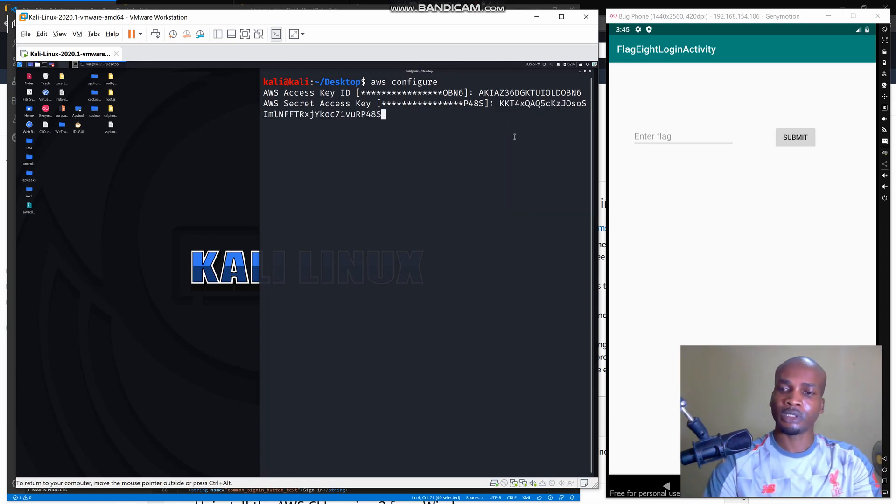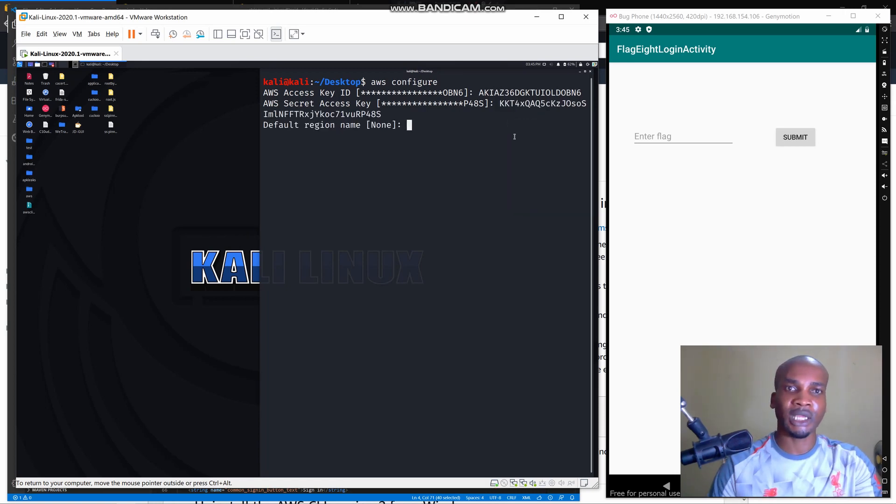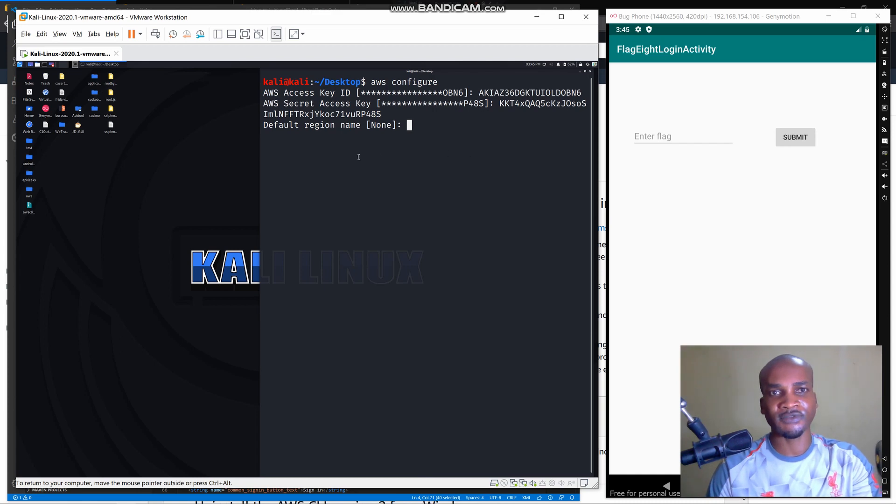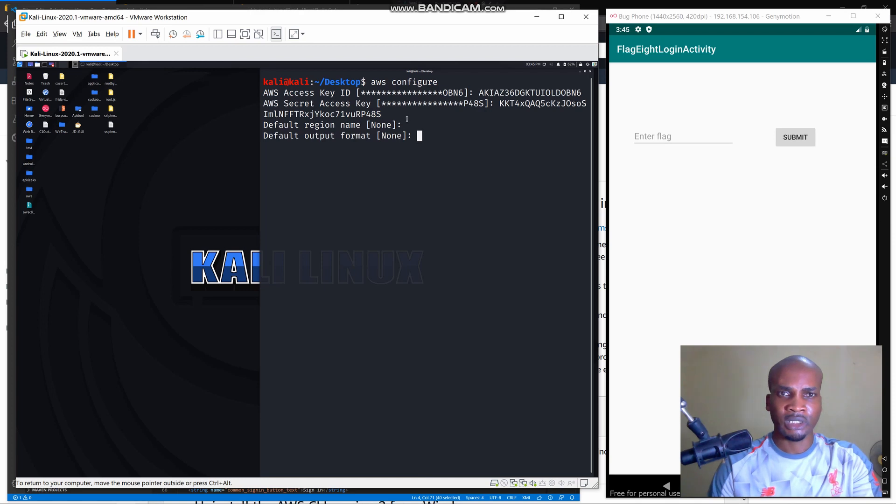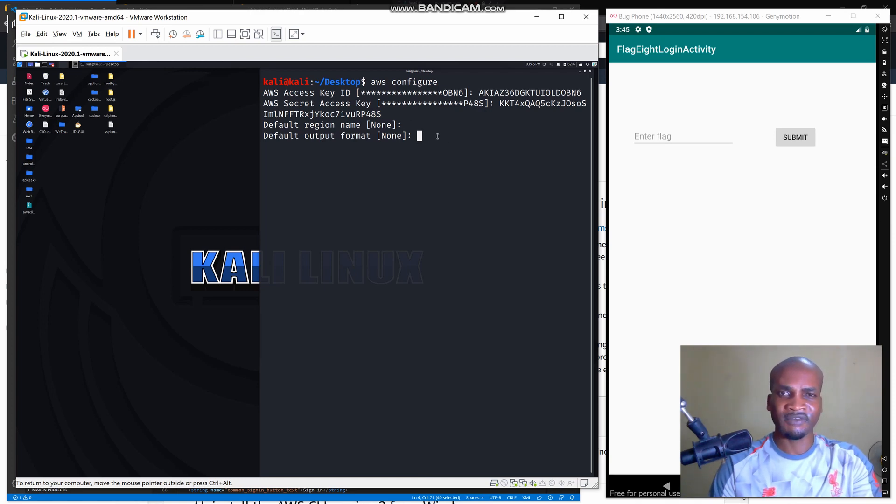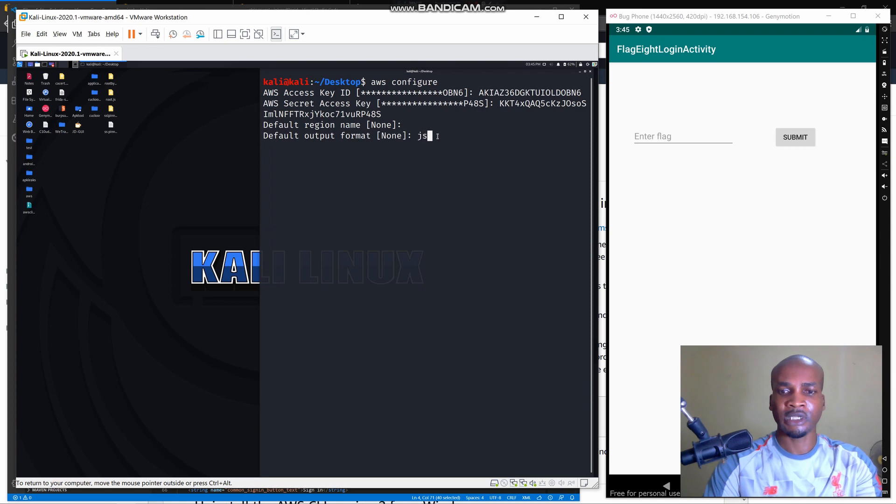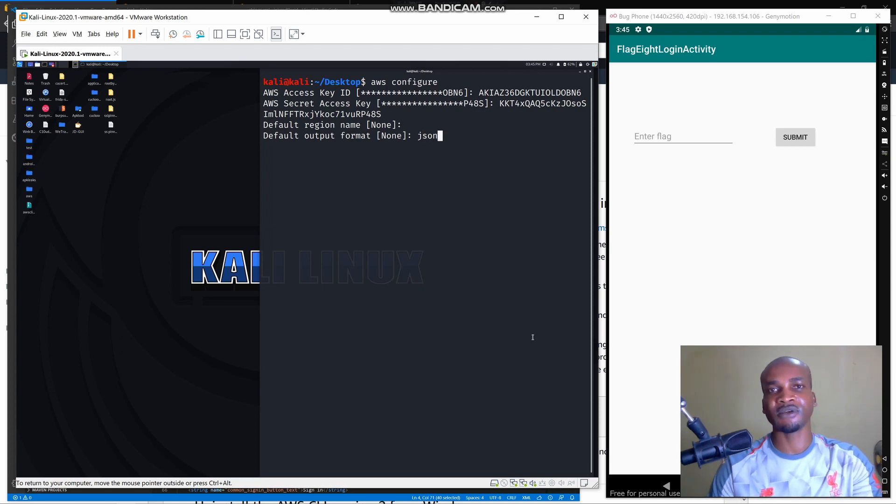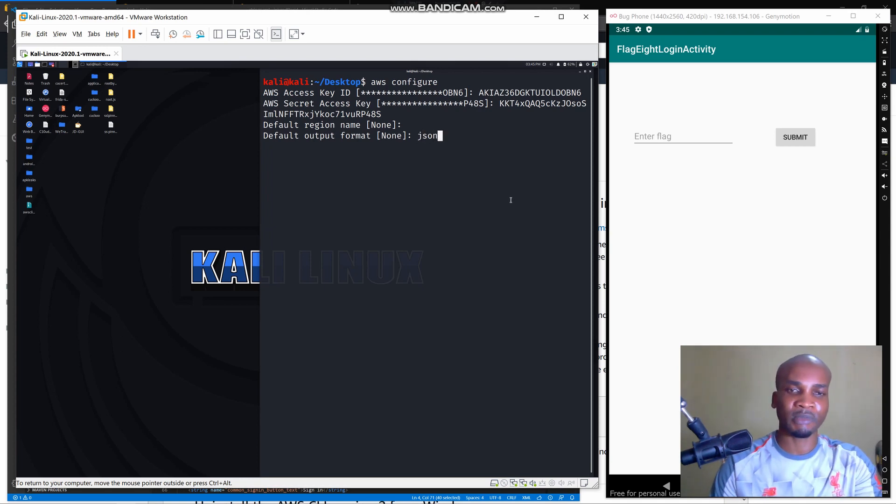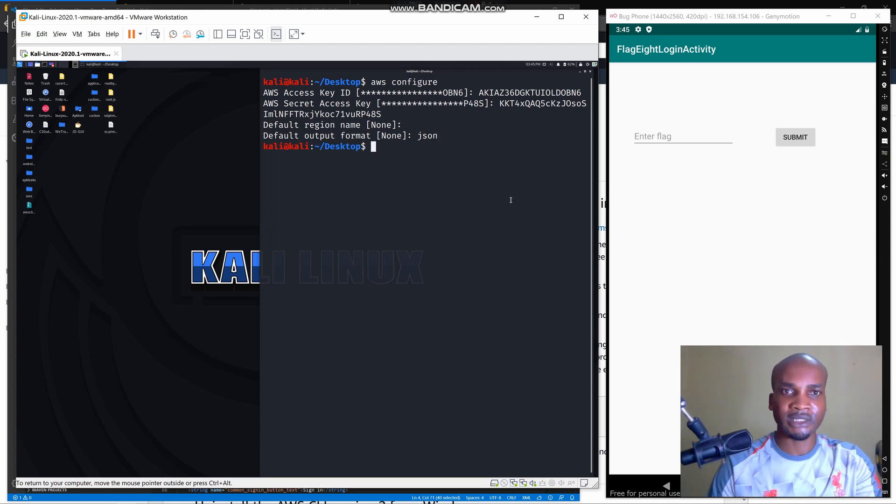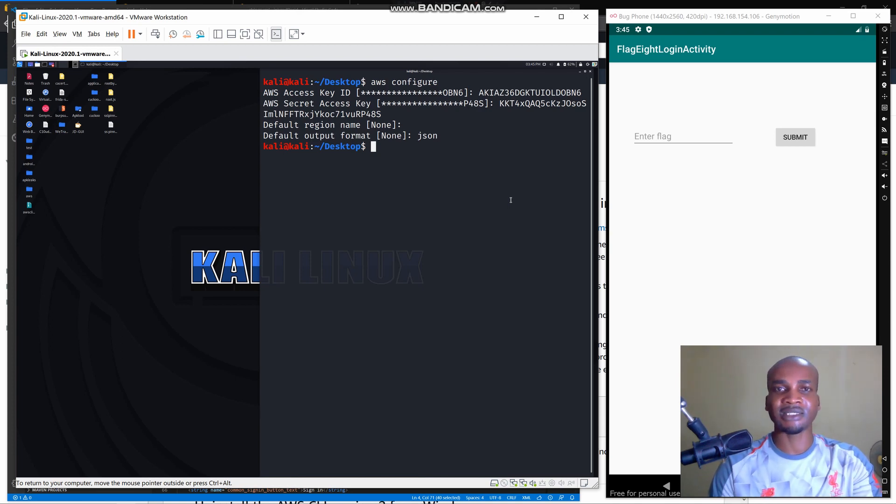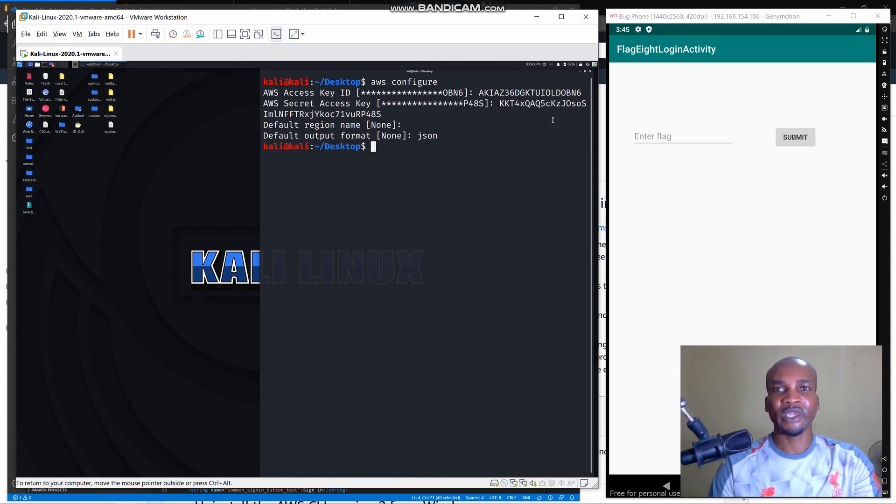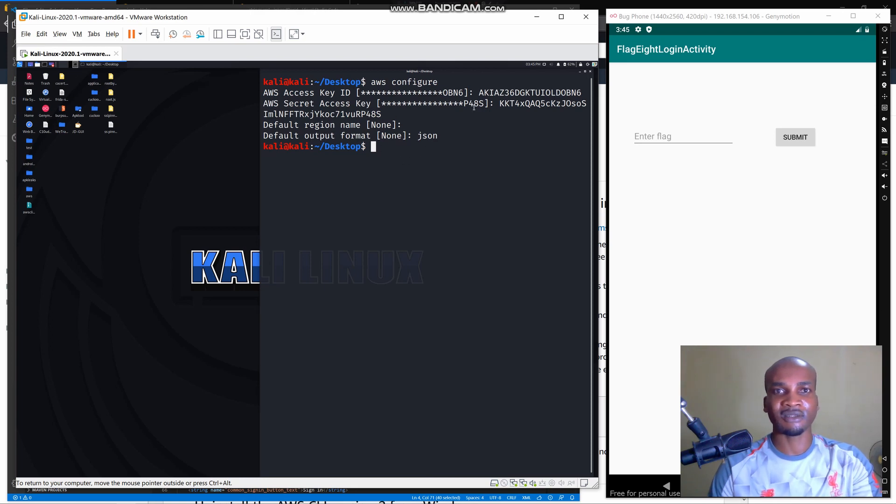Then we'll click enter. It will ask us for a default region, you can leave this as empty. It'll ask you for the format, you can leave it empty or you can specify it as a JSON format. Then you click enter. That's it. We've configured our AWS CLI.